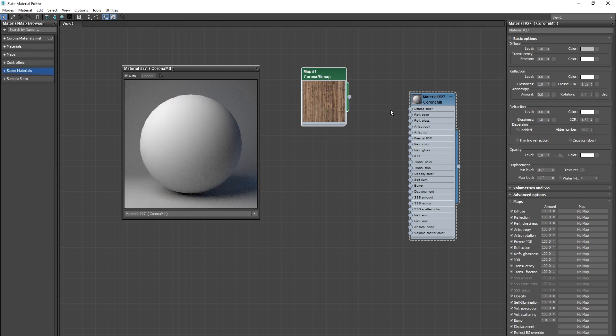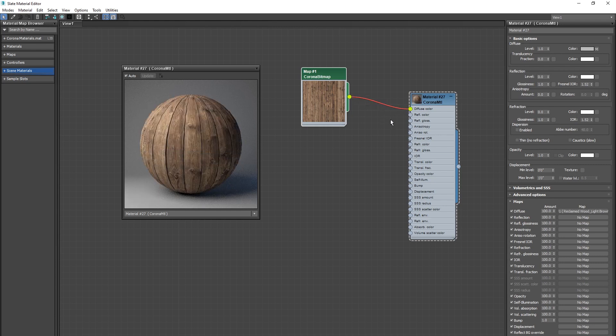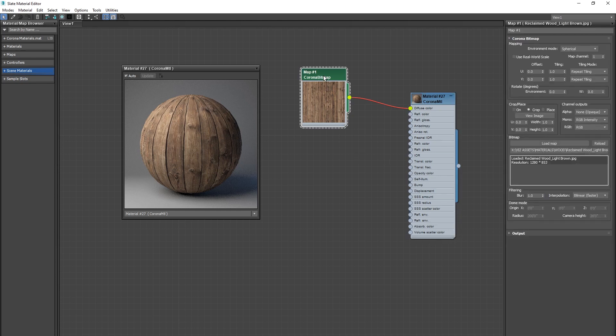Removing that node obviously you go back to the white material. You can now see that down here in the maps you have this reclaimed wood light brown showing up instead of no map. Double clicking on that map will bring up the settings specifically for that image, and again you have a whole lot of options here.